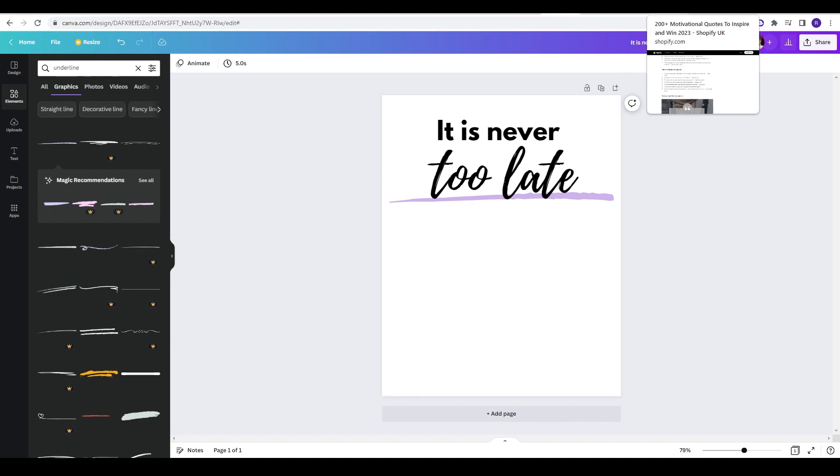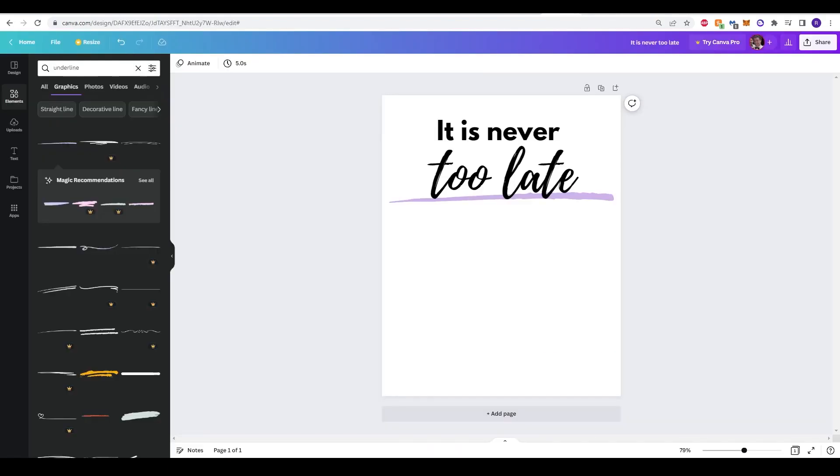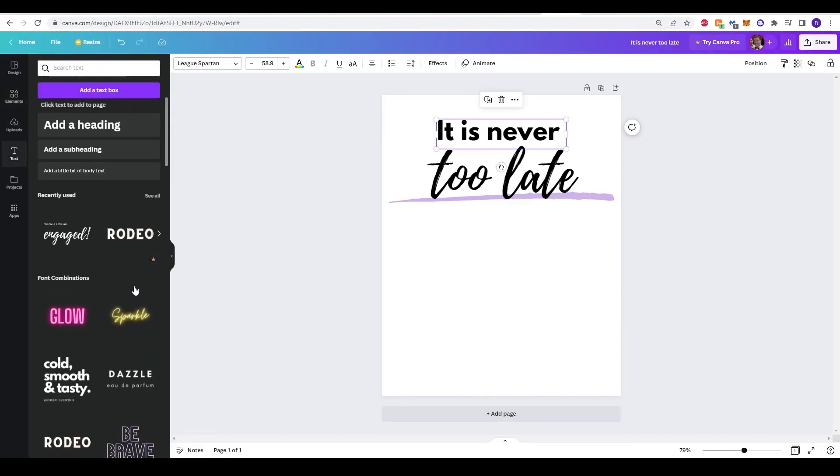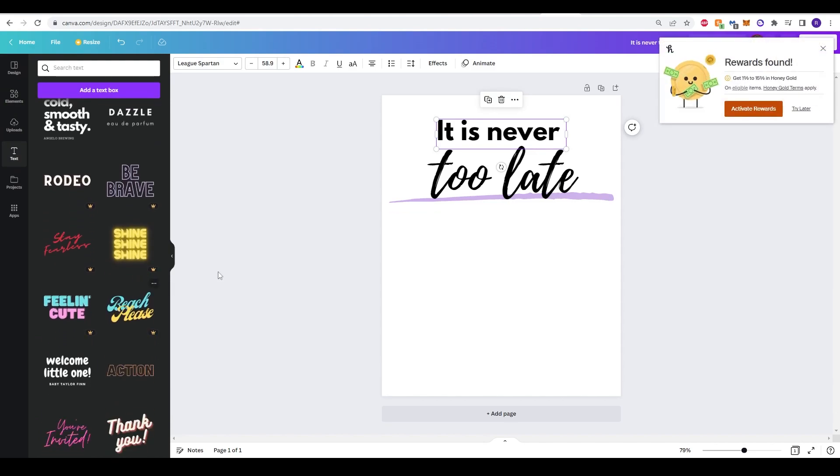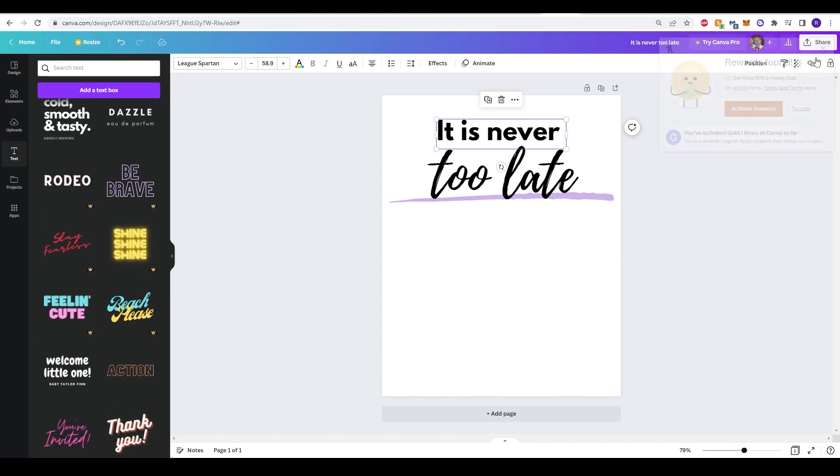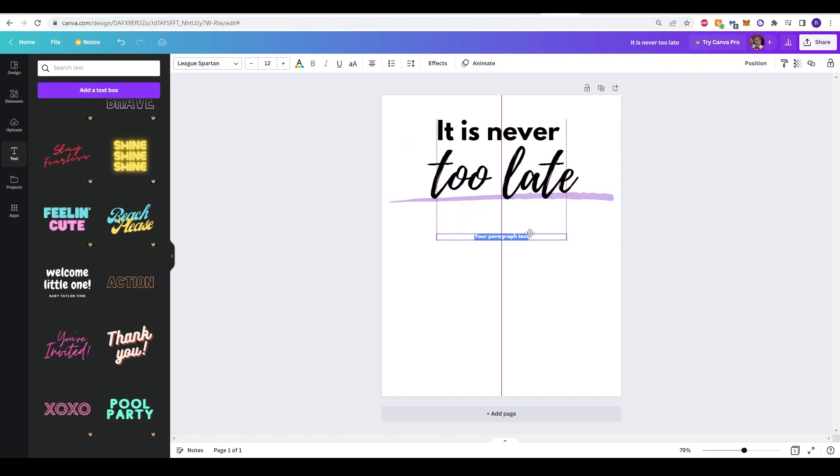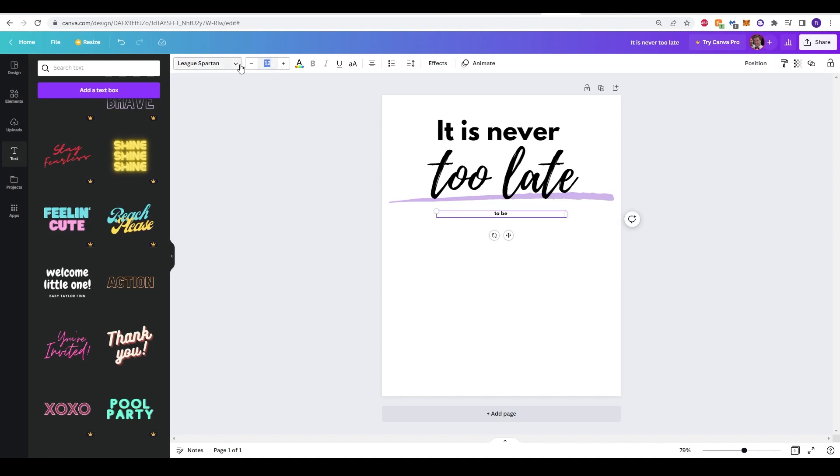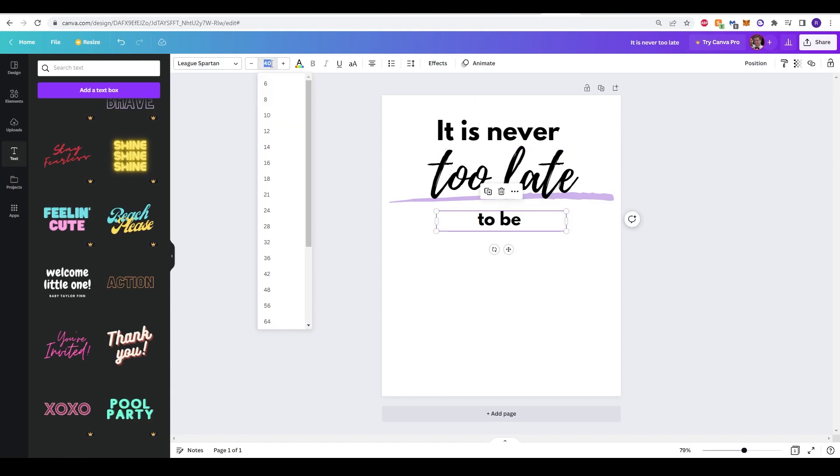The next part of the quote is to be what you may have been. I'm going to do to be as the next section. I think it's important maybe to not put too many different styles of text, so I'm going to stick to the same text here. That's League Spartans. I'm going to add a new text box, scroll it down, and keep that as to be. I'm going to make that a lot bigger. Let's say 40. What's the size of that? 58.9. So I'll probably match that maybe.